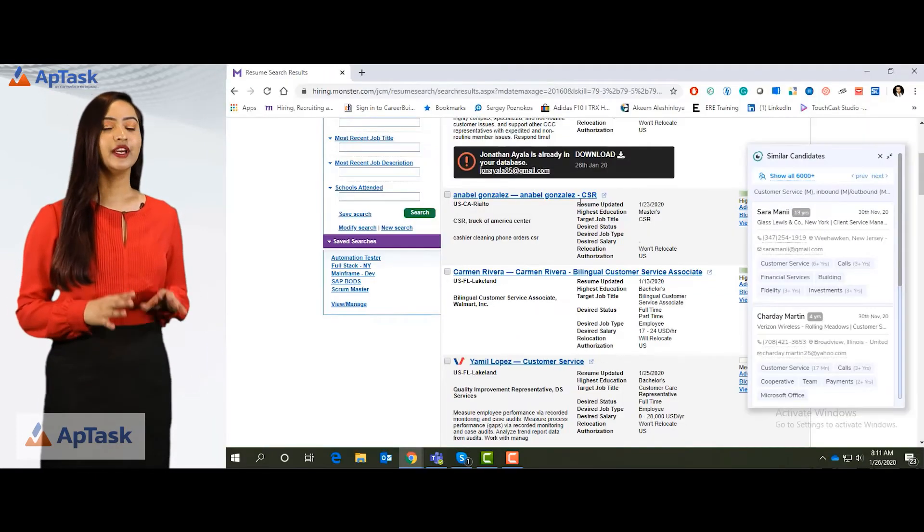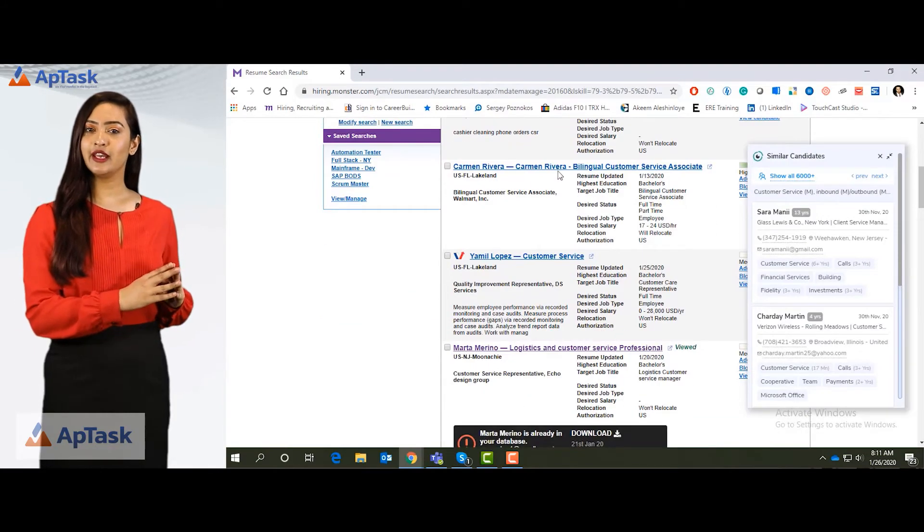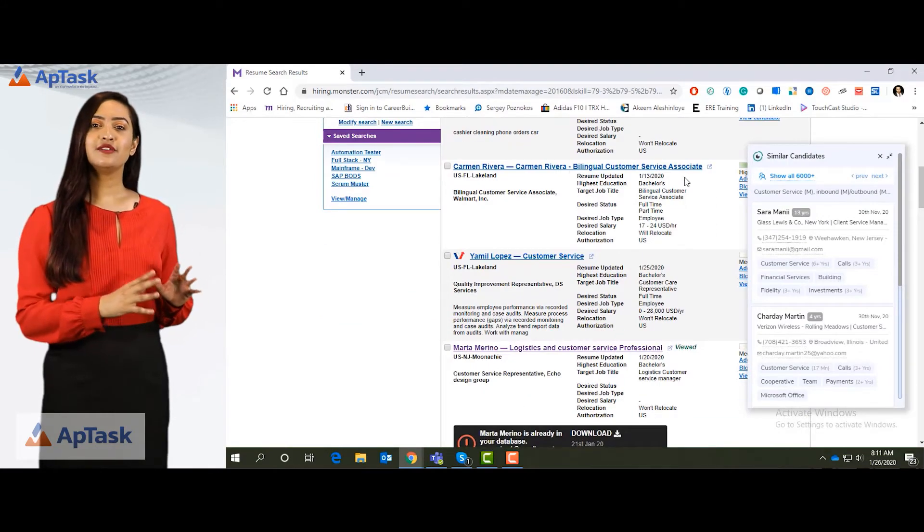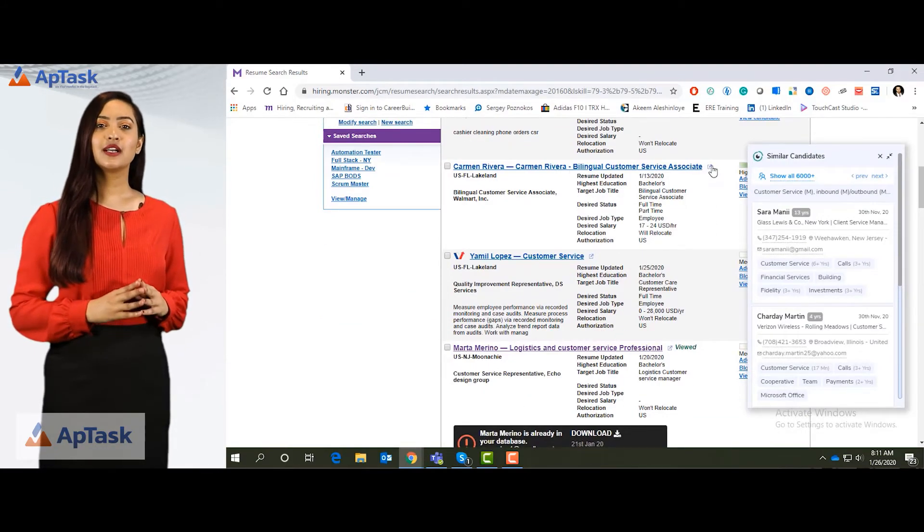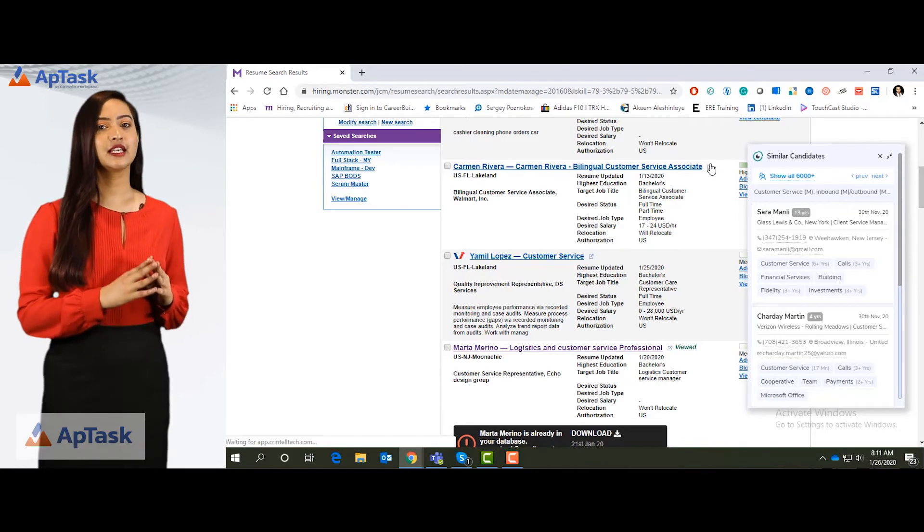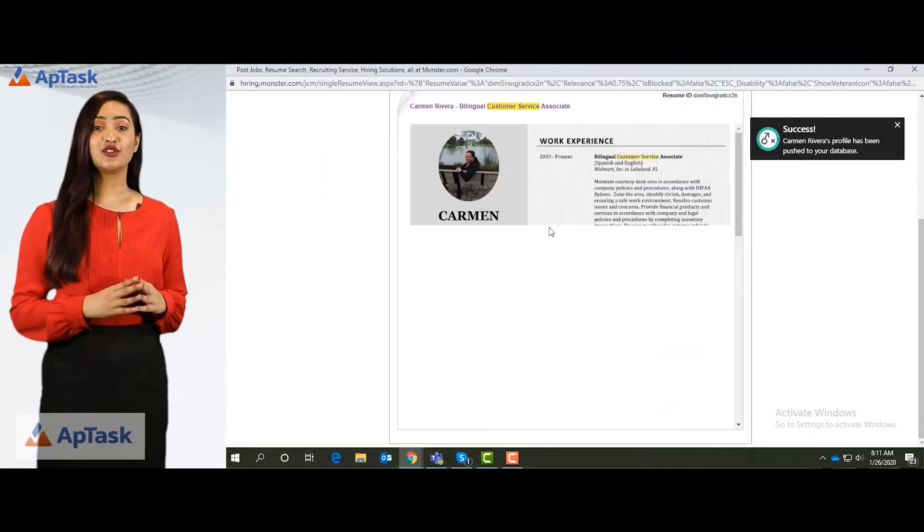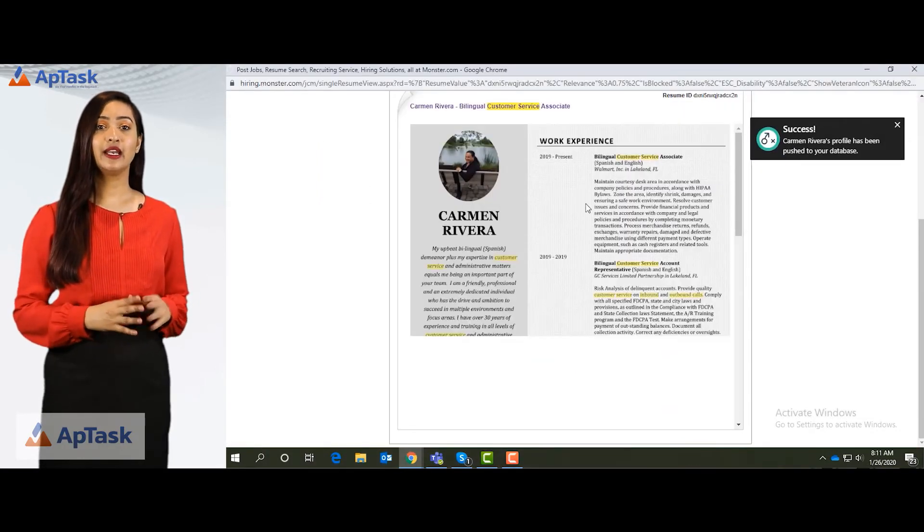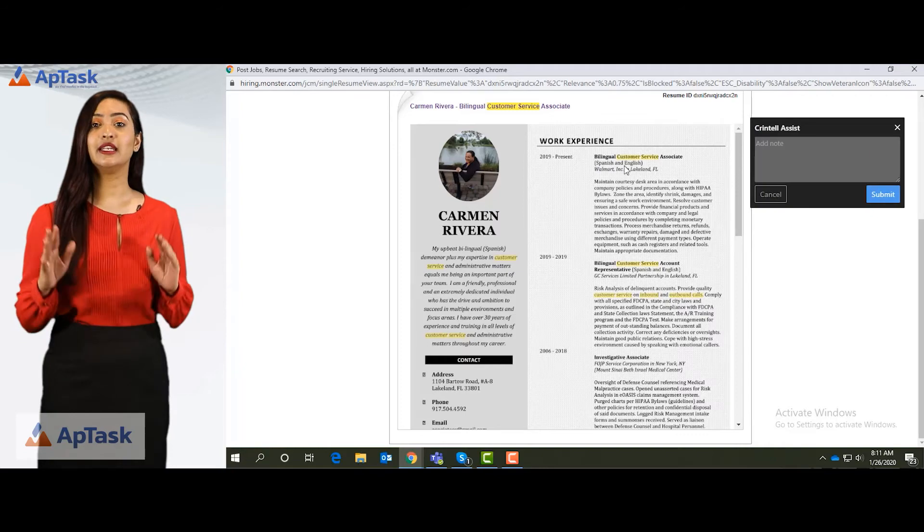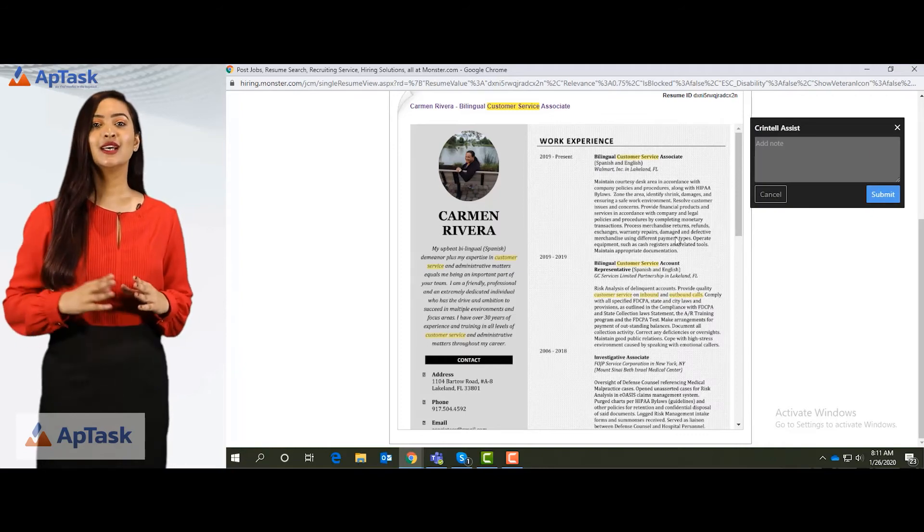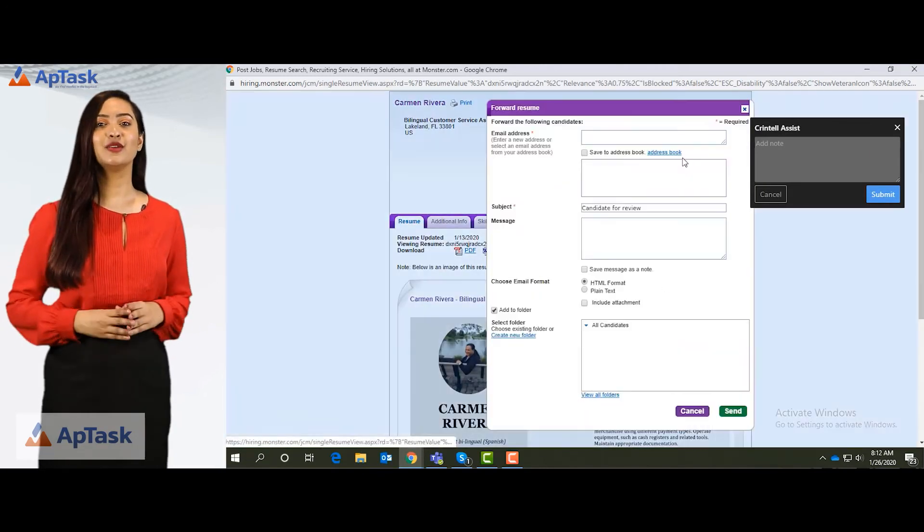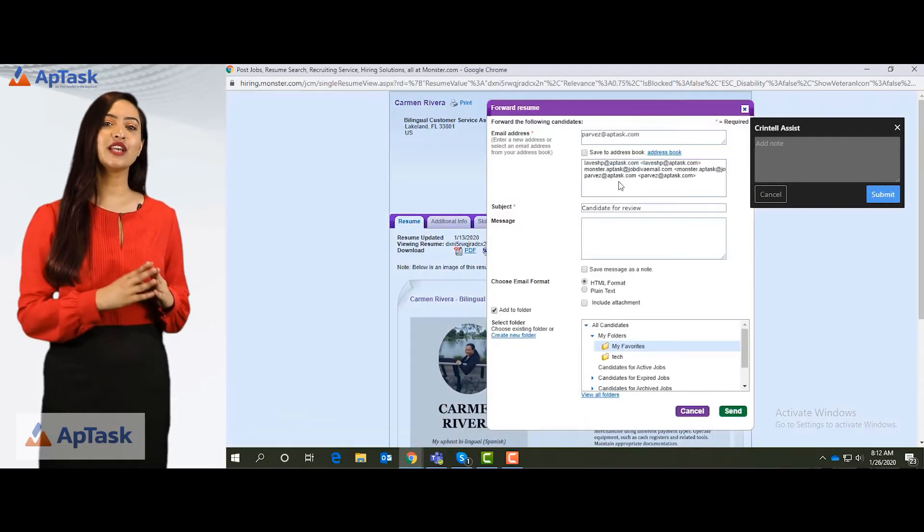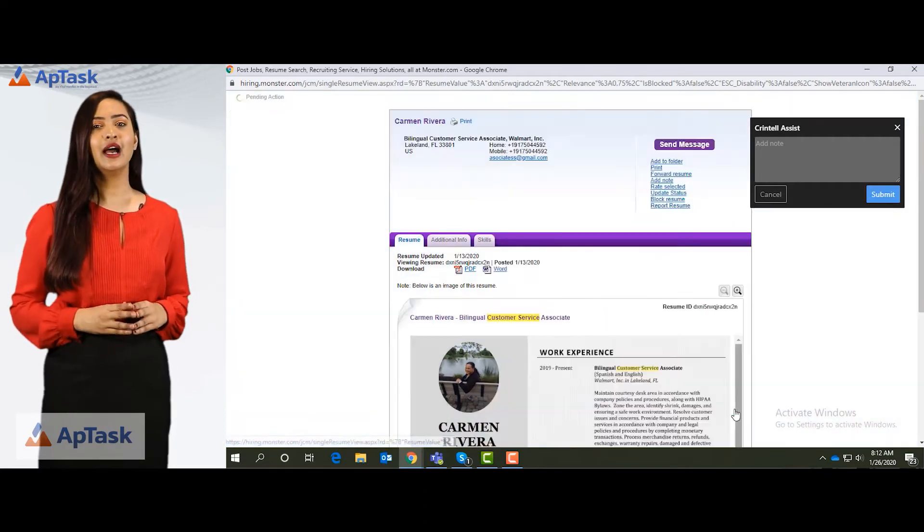Now if I look at this particular candidate Carmen Rivera, bilingual customer service associate. You can see that she can speak in Spanish as well as in English. So this is the type of candidate we can find by using the language attribute from monster.